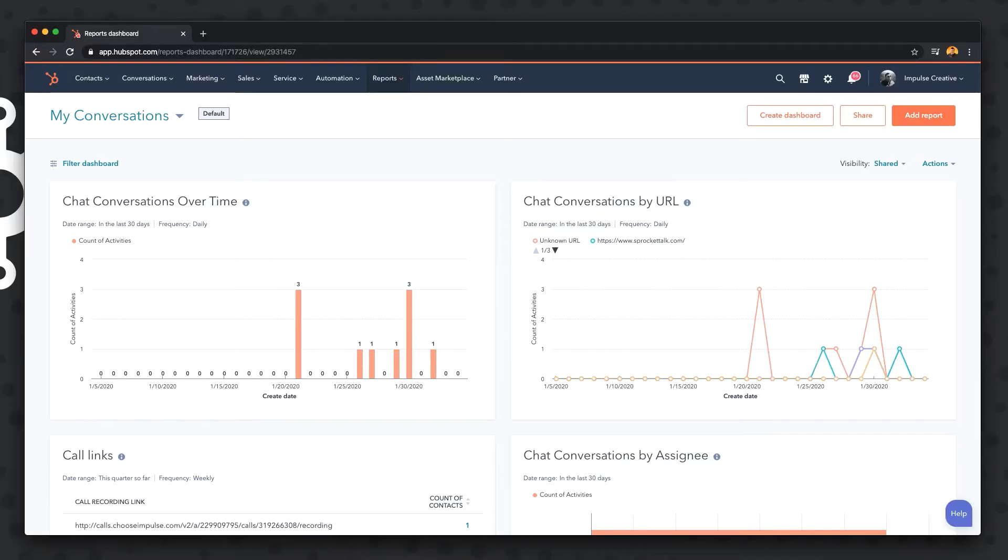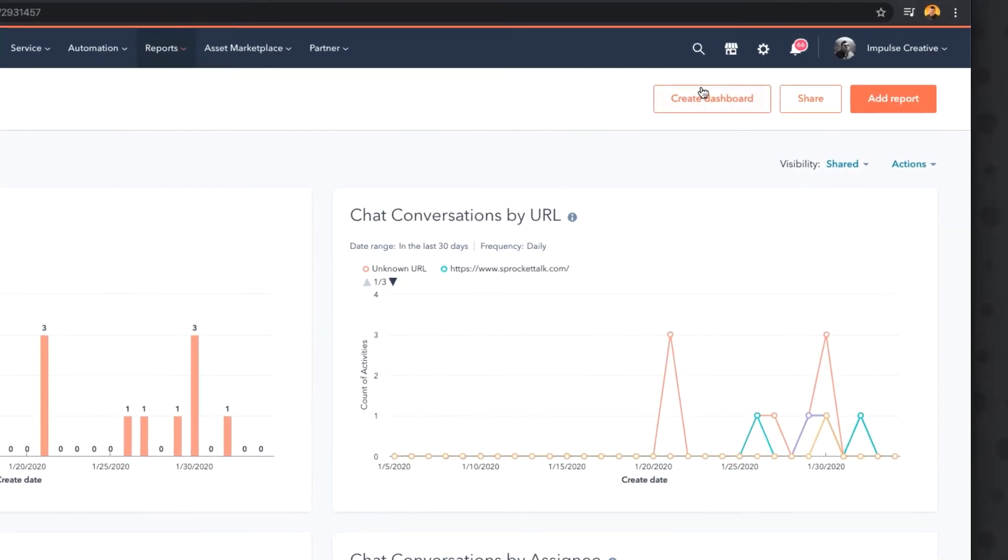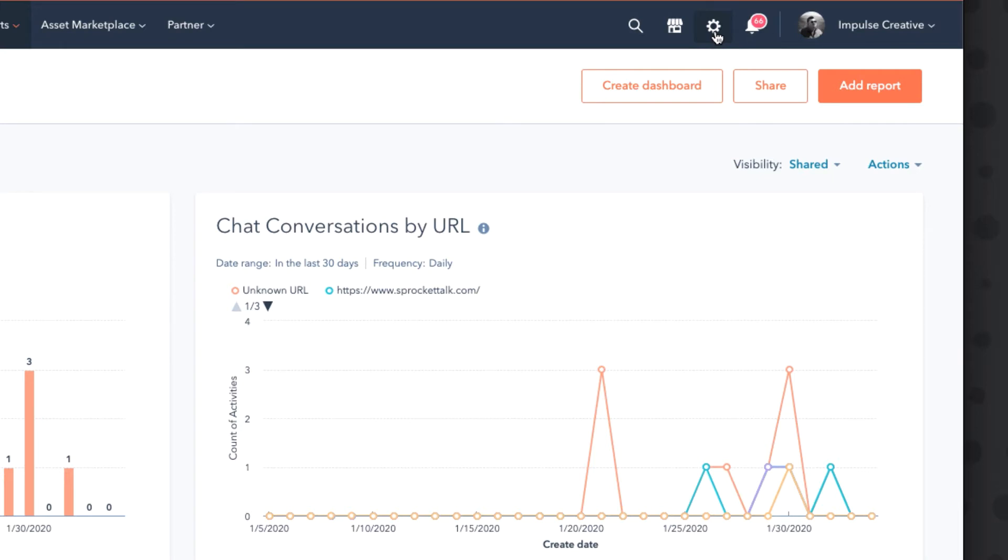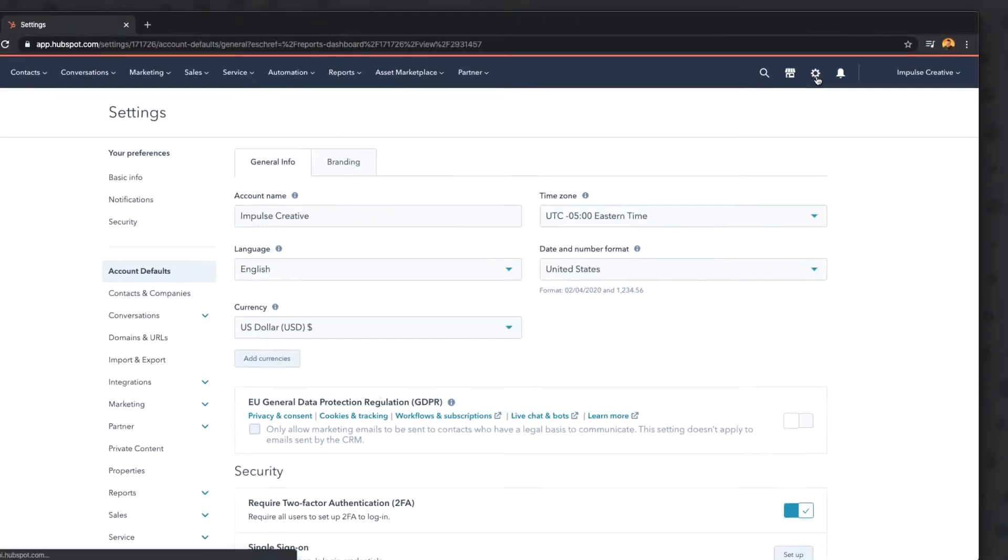So maybe you're new to HubSpot or maybe you have new people, but that's why we're here - adding users to your HubSpot portal. What we can do is simply go over to the settings icon, the little gear here, and once we click on that